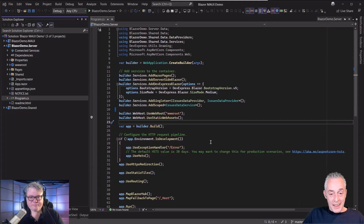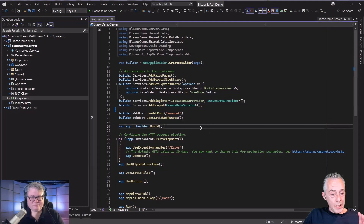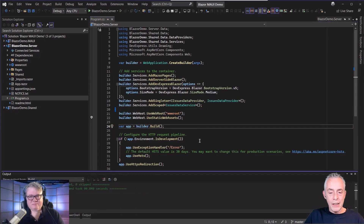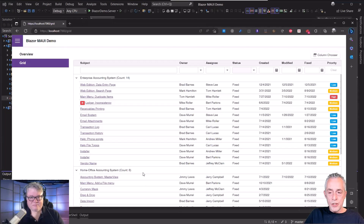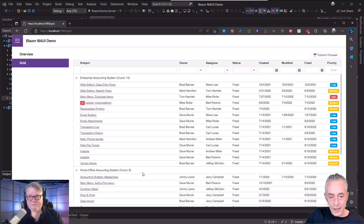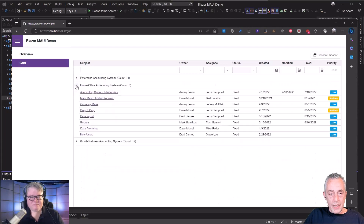It is absolutely cool — it will save you a ton of work. Let's have a quick look. I have set up a small Blazor server application here. Let me quickly run it so we'll have an idea of what we're looking at. What you see here is a page that holds our DevExpress data grid. We have some grouping enabled and it shows a list of issues.